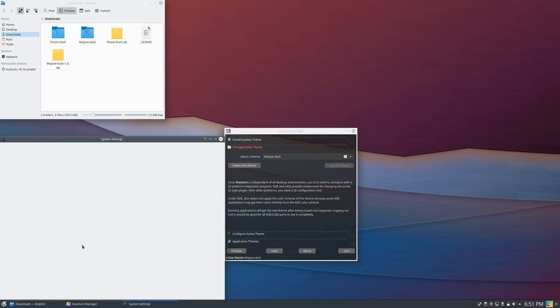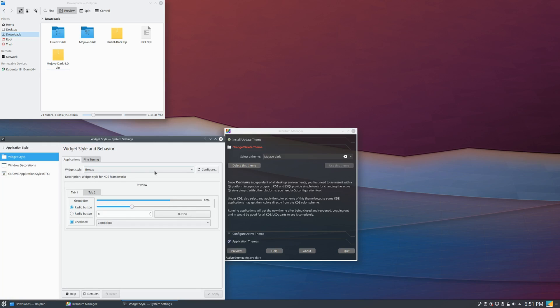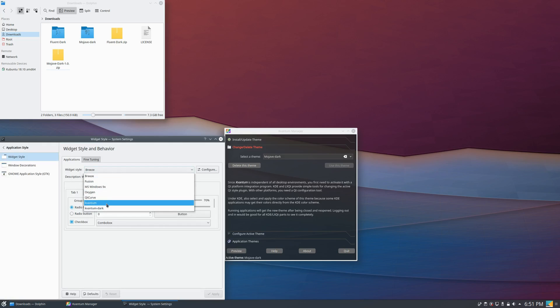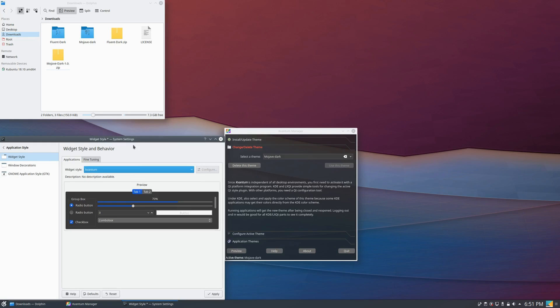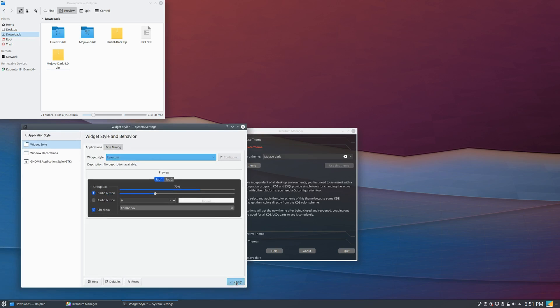So if you go to the system settings and application style, you can now choose whether you want Kvantum or Kvantum Dark. So I'm just going to go with Kvantum and then apply.